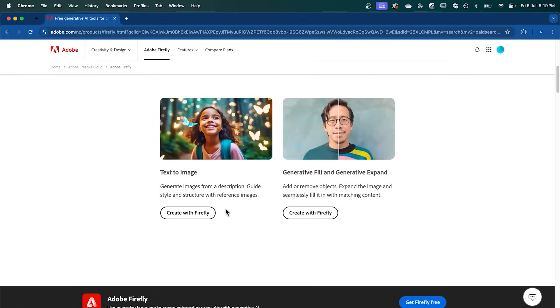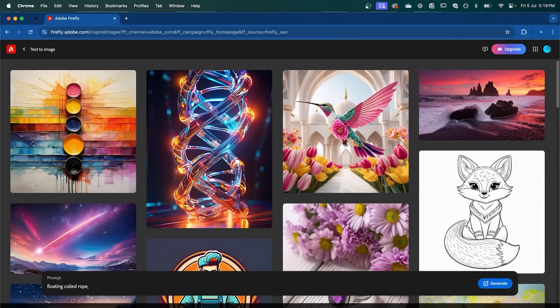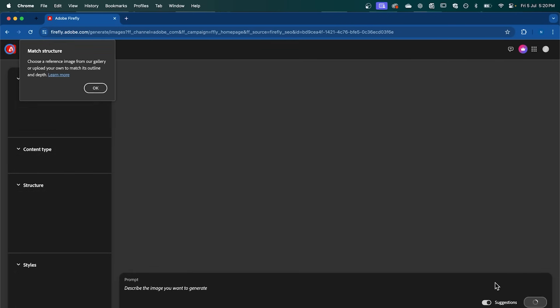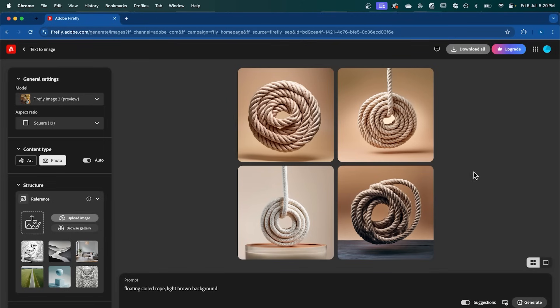So in Adobe Firefly, open the Text to Image Generator. And then in the prompt description, type Floating Coiled Rope, Light Brown Background. And then after that, we're going to click Generate. And that's going to generate 4 variations for us to choose from. Now pick one that you like. This one here is working quite well.